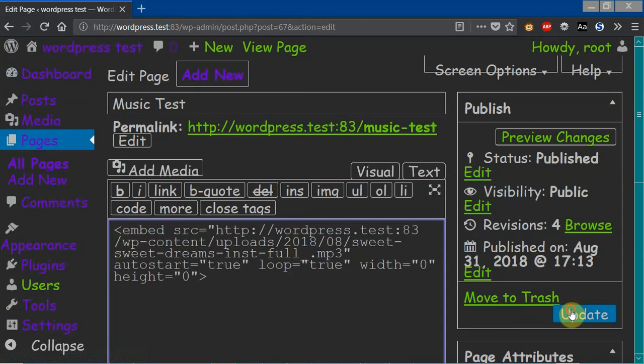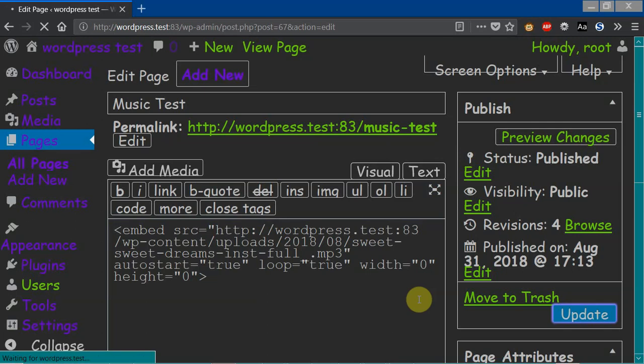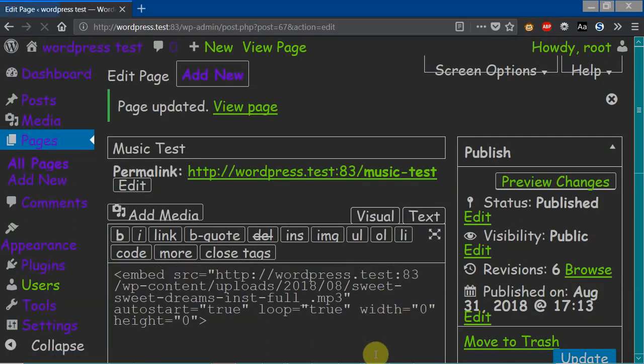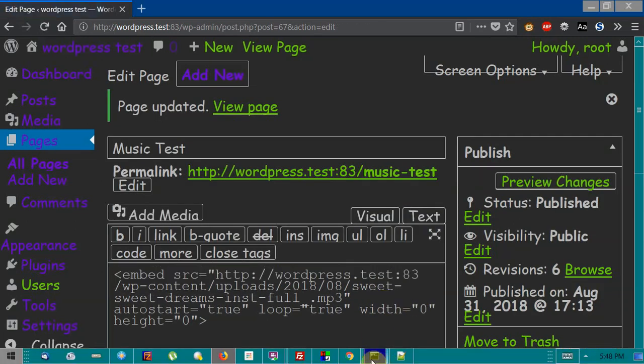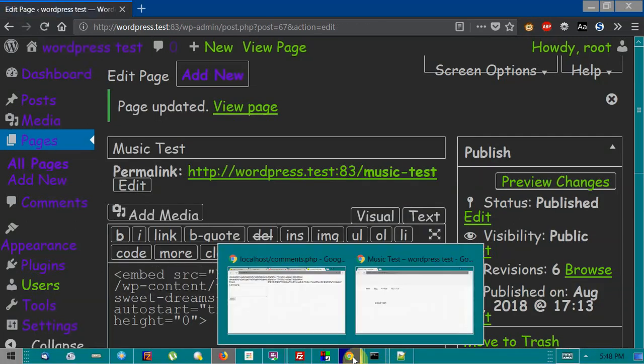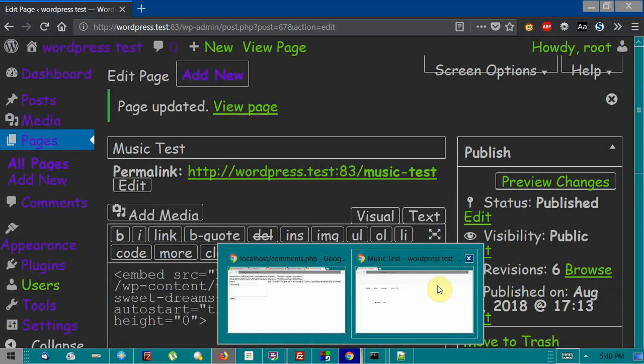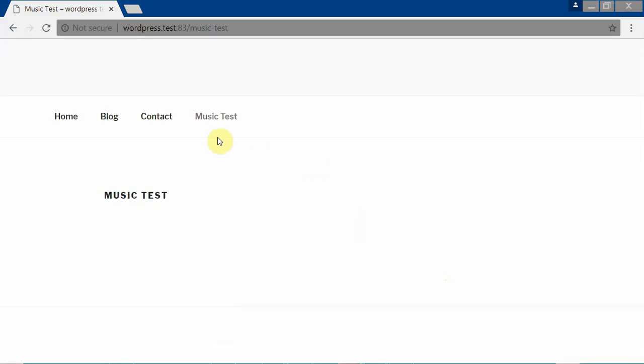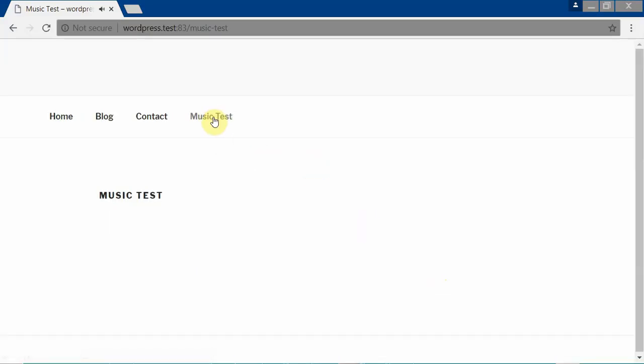Hit update, and let's test our page out. So let's hit refresh on the music test. And play. Try to get something nice.